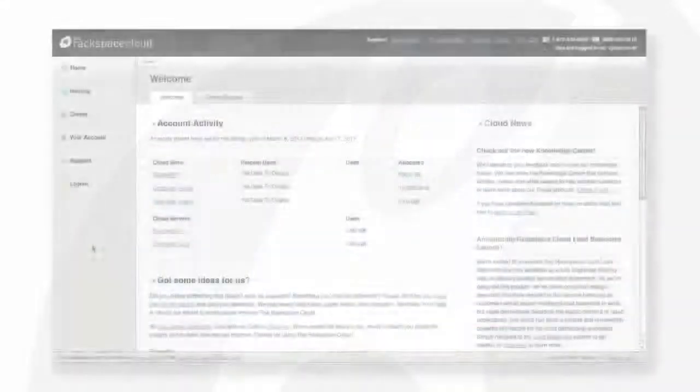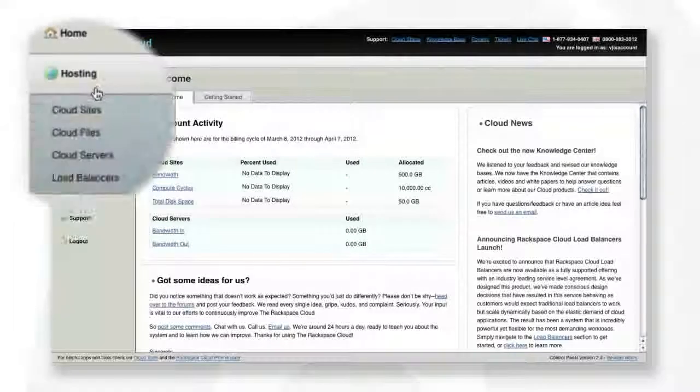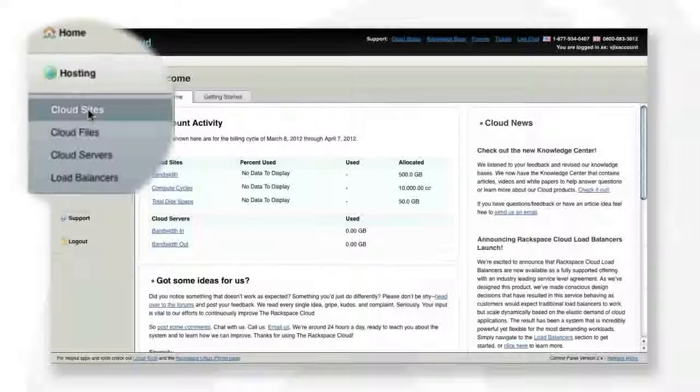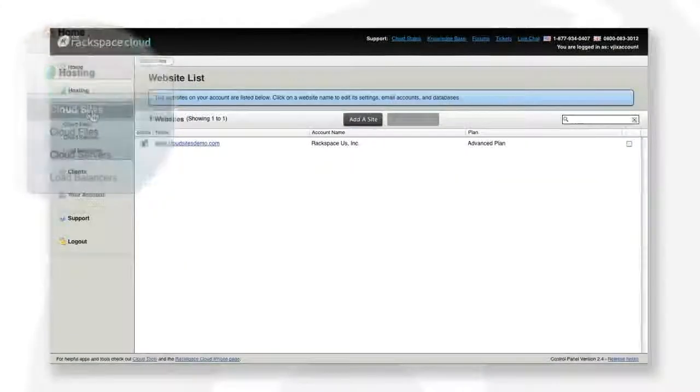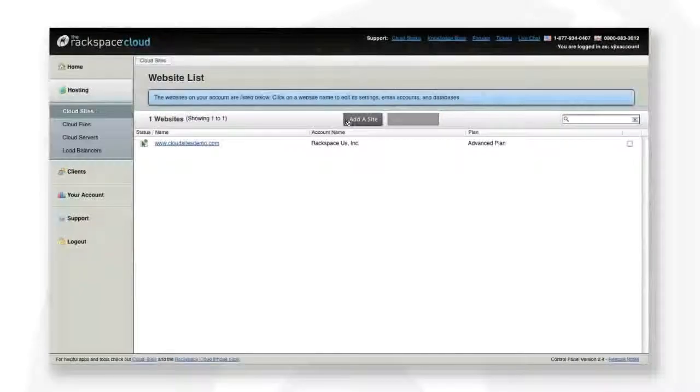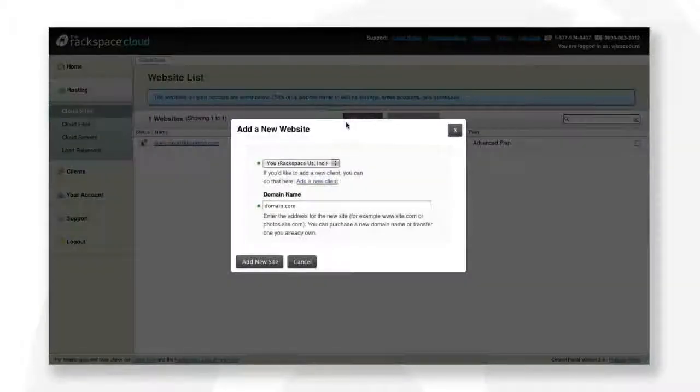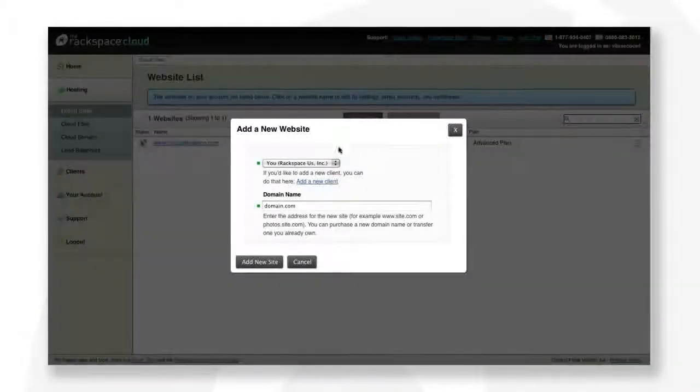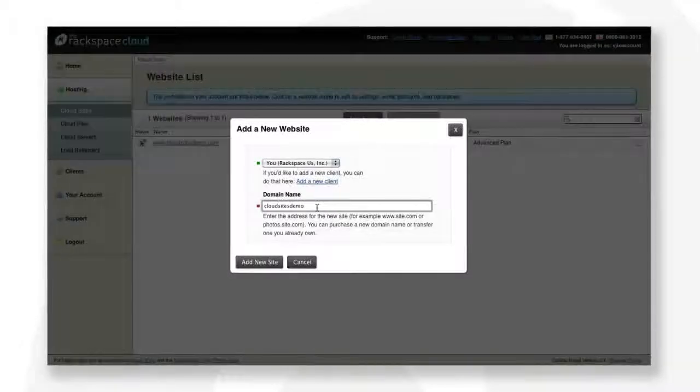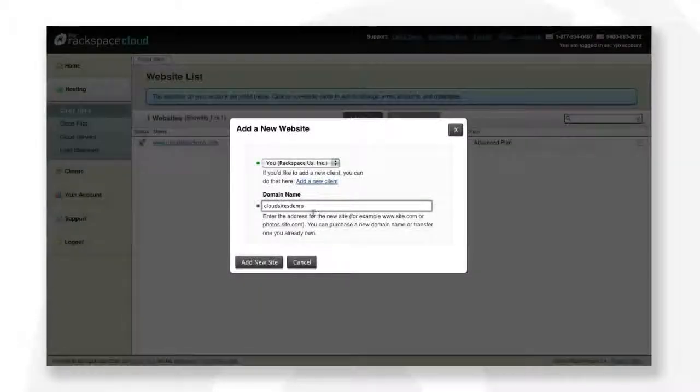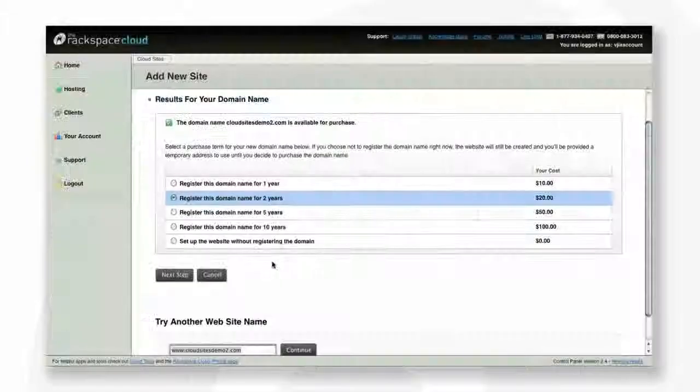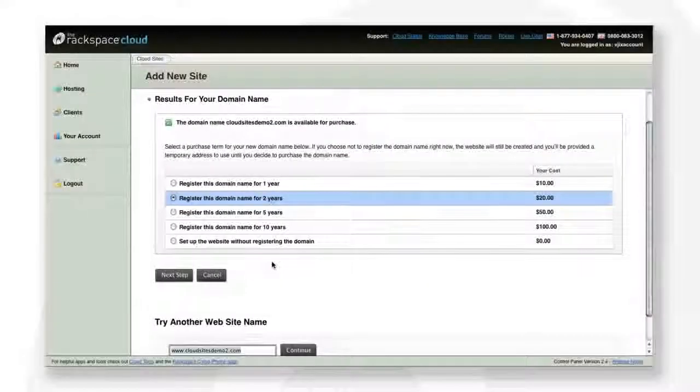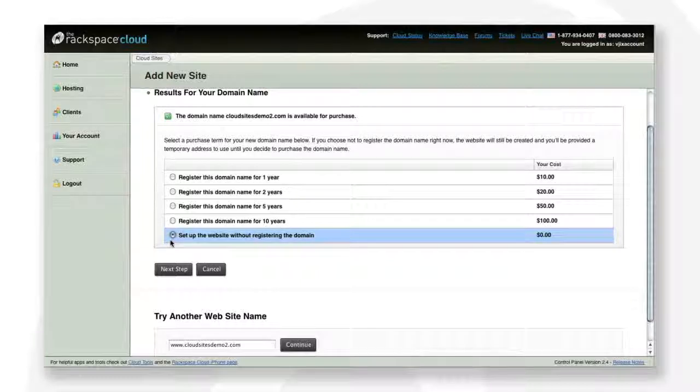The first thing we will do is click on Hosting and then Cloud Sites. You can host all your domains from one account without paying extra for each domain. You can choose your operating system, Linux or Windows. Let's go ahead and add a new site from scratch. The first step is to register your domain, or you can simply point your domain registered elsewhere to our name servers.